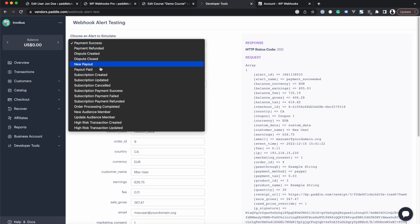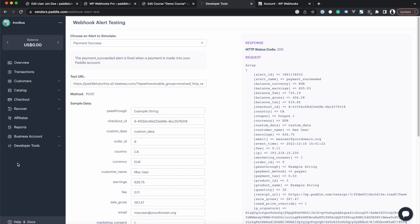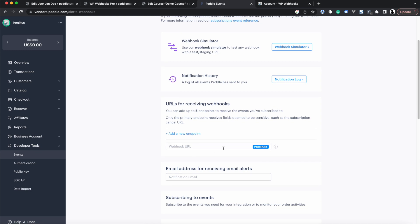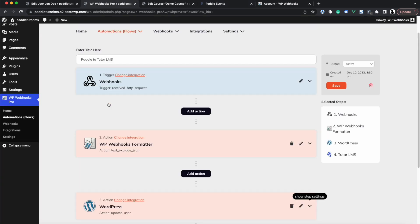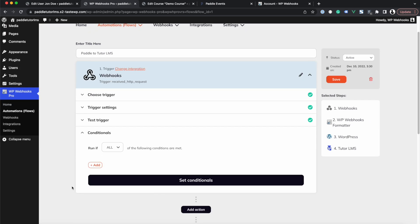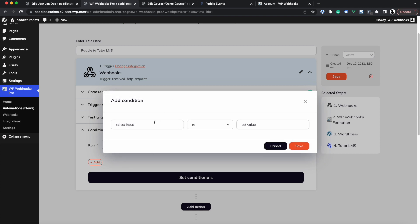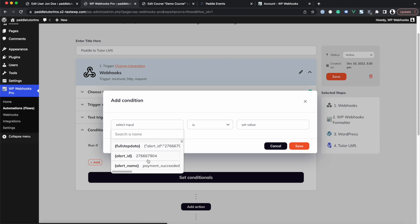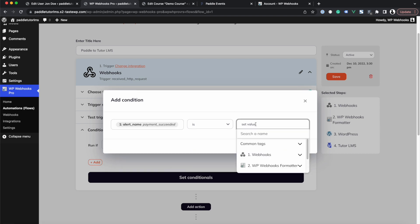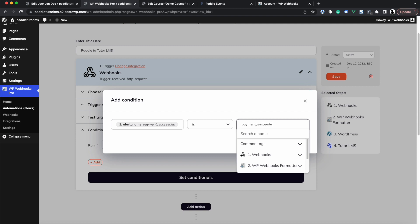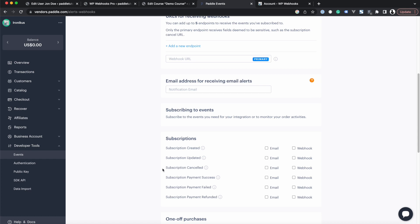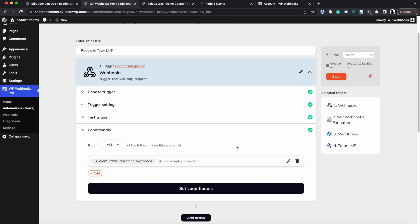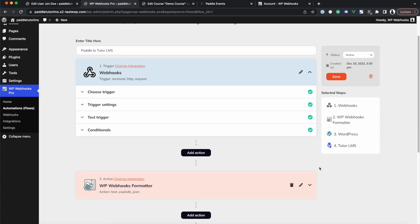You can do this for all other Paddle endpoints depending on your needs. For a live setup, add your receiving URLs in Paddle and you can accept multiple webhook types on the same URL. Within the trigger, you can set up conditionals — for example, set a condition that the alert name equals 'payment_succeeded', ensuring the flow only runs for successful payments. That's it for now — if you have any further questions, feel free to reach out and we are happy to help.